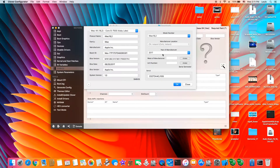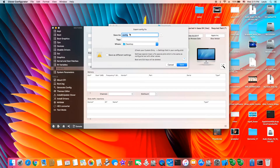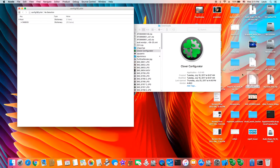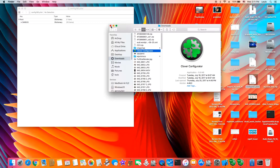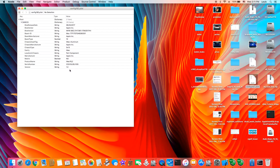So what you're going to do, you're going to select this, click OK, and then you're going to export this one — save as — so you're going to put config 18.2. You will see the SMBIOS for 18.2.